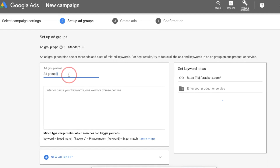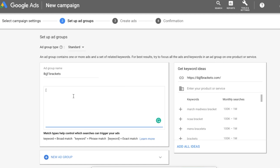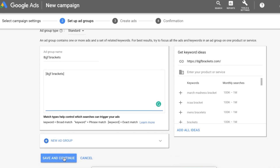I'll click save and continue. So this is my ad group: IBJJF brackets. My keyword is IBJJF brackets — I just want that one keyword because I want to figure out what my title tag has to do with my CTR and test multiple ones. I'm going to put brackets around the keyword IBJJF brackets — this is called an exact match, which means I only want to bid on that exact keyword. If I don't put these brackets here, I'll get a broad match and Google will go crazy with what it allows me to bid on. So I just want that exact keyword.